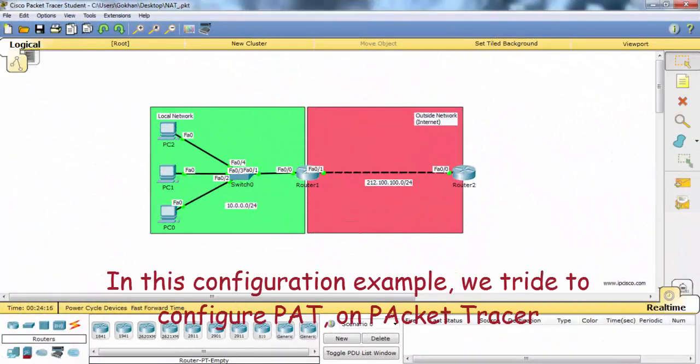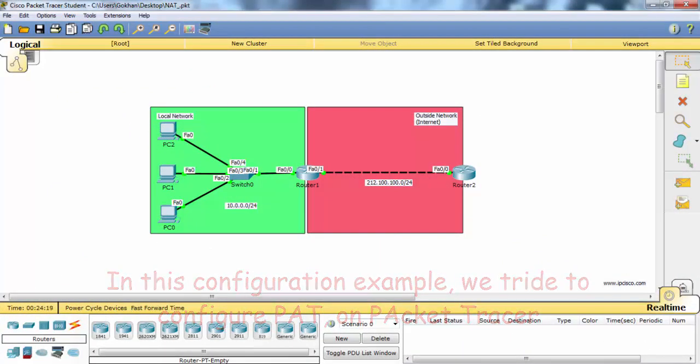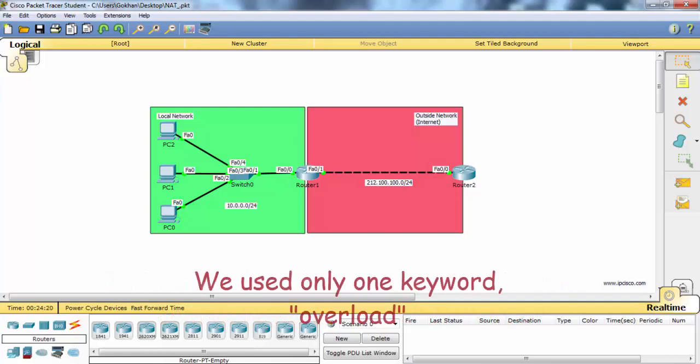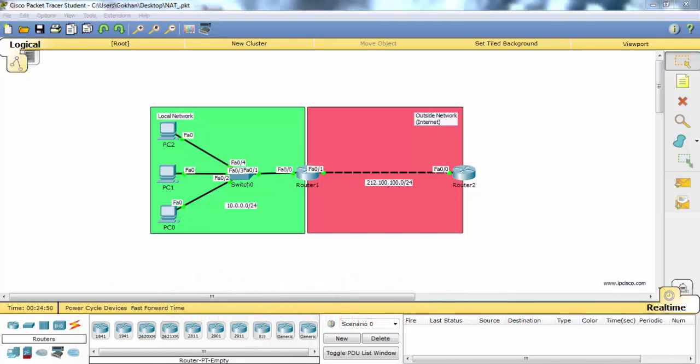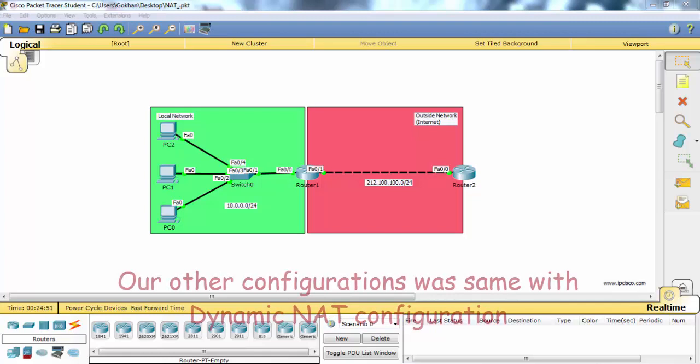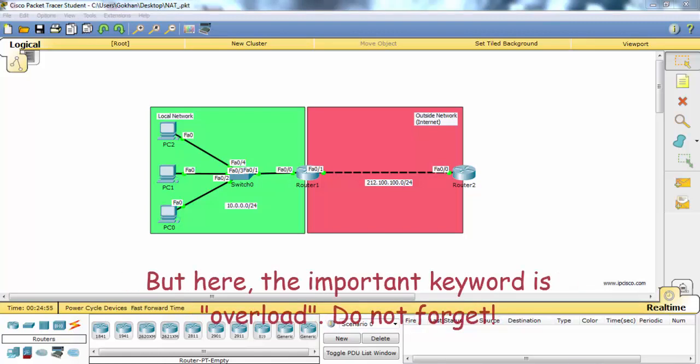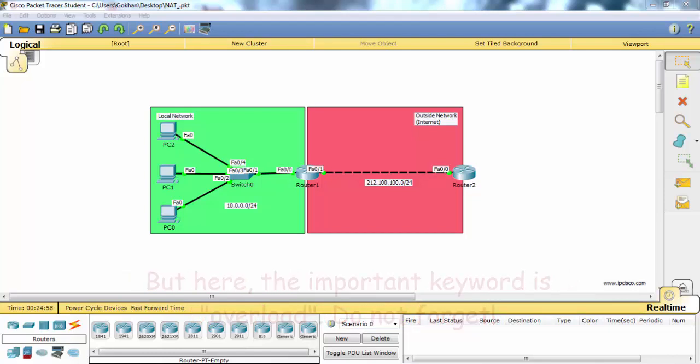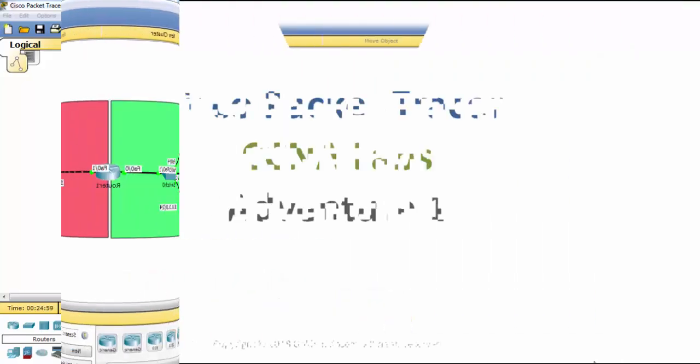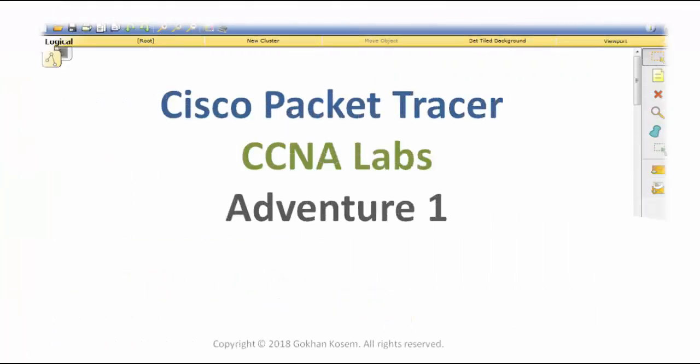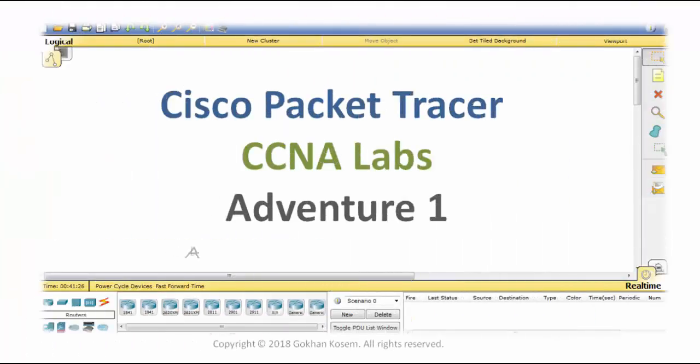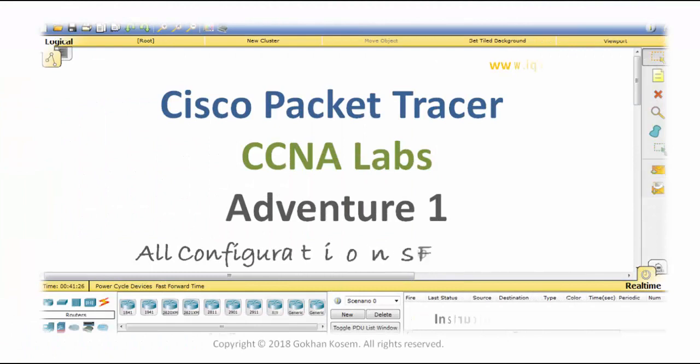In this configuration example, we configured PAT on Packet Tracer. We used only one keyword: 'overload'. Our other configurations were the same as dynamic NAT configuration, but the important keyword is 'overload'. Do not forget. Thank you.